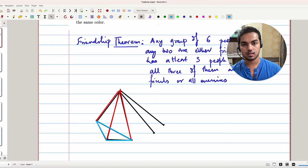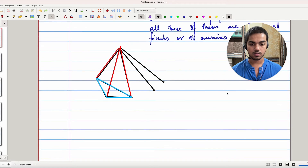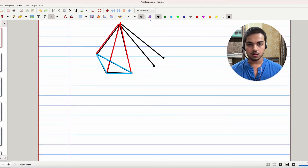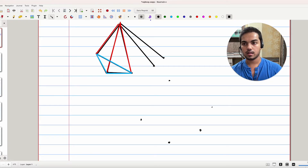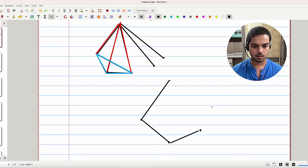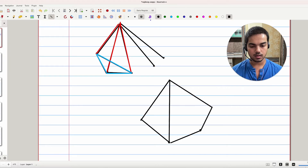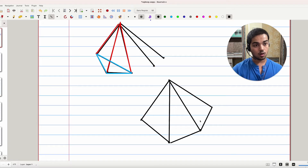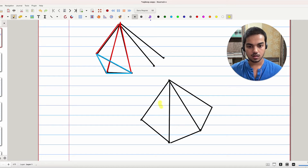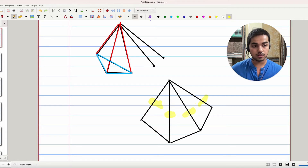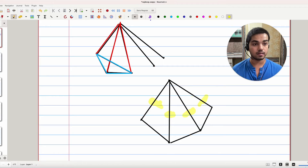So we have five vertices, no three collinear, with edges between all pairs. By the same argument as before, if any three of the four edges from a chosen vertex are of the same color, we get a monochromatic triangle, which we don't want. So what is forced is that these four edges must be two red and two blue — that is, red, red, blue, blue in some order.